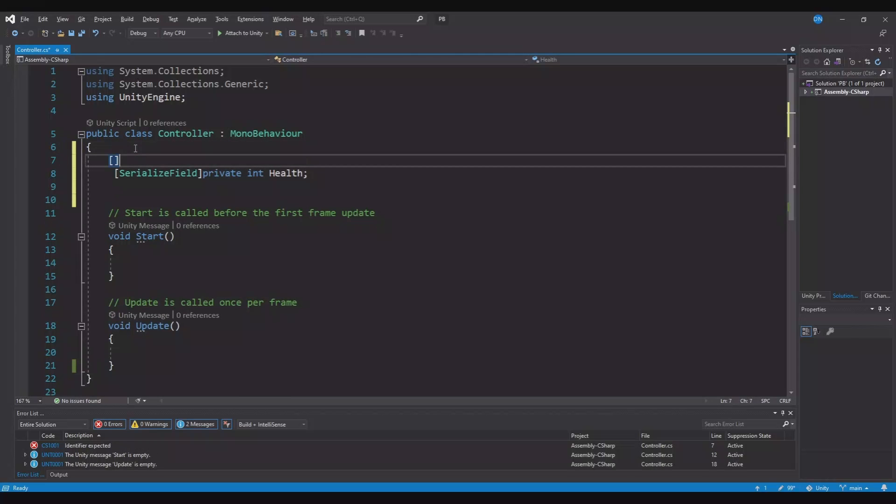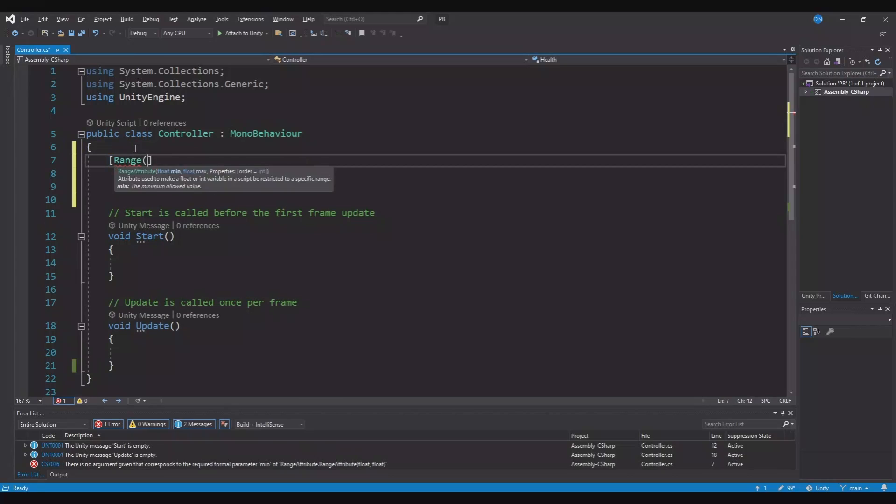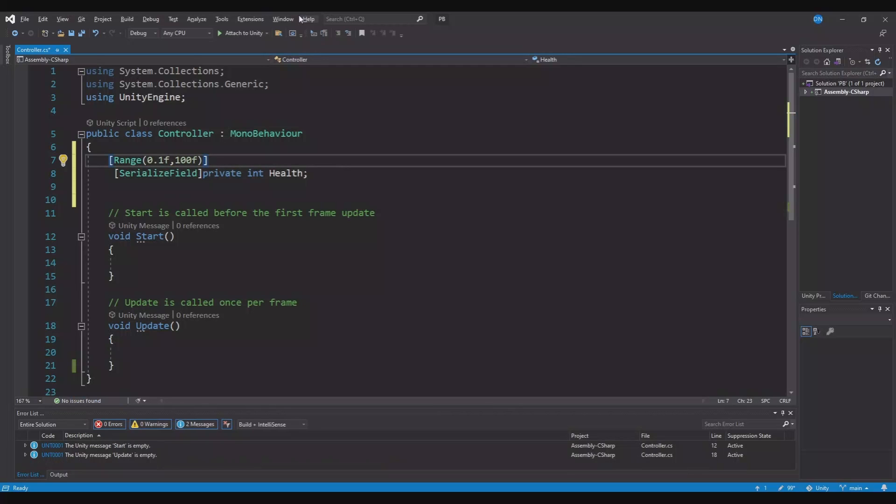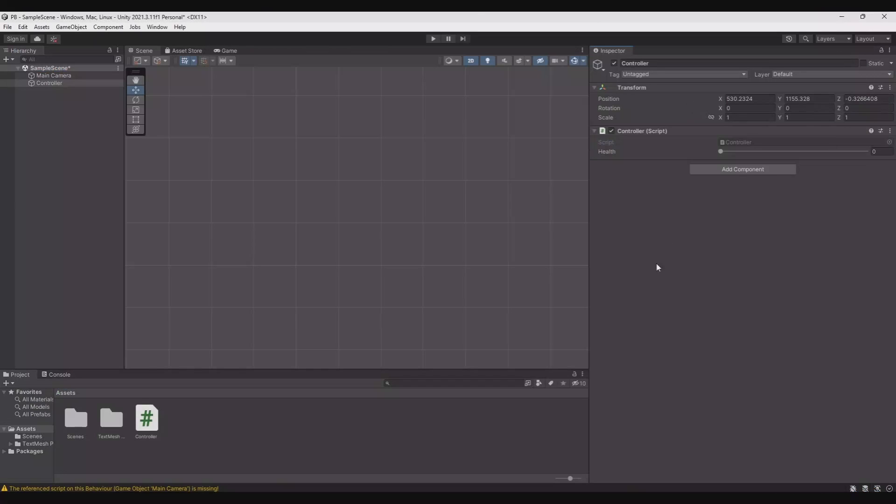In front of your variables you can use something called range. Here you can control your minimum and your maximum range. So let's save this, hit back and now you have a slider from the minimum to the maximum. So you control it like this.